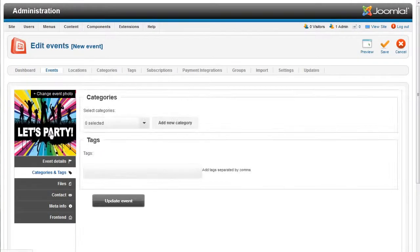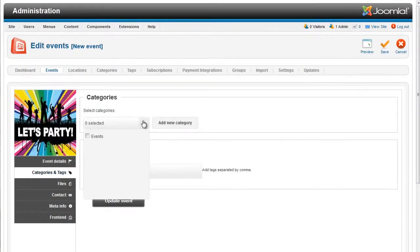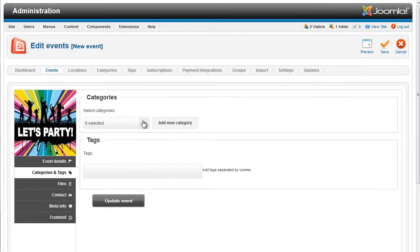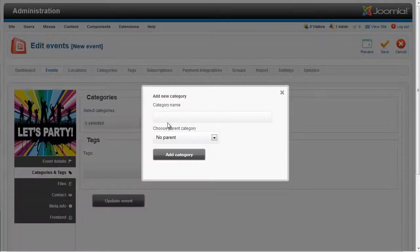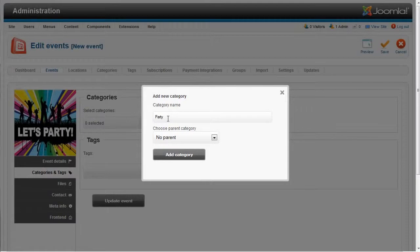Same thing about the categories. Don't worry about having the categories created before adding the event. You'll be able to add them on the run directly when editing your event.